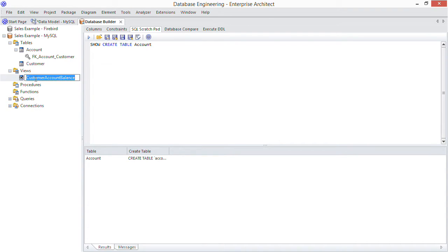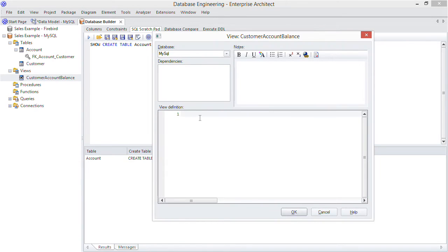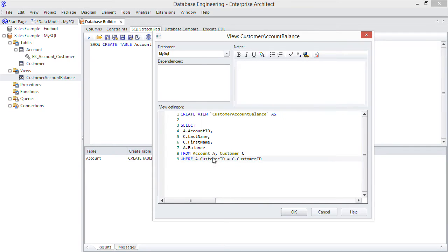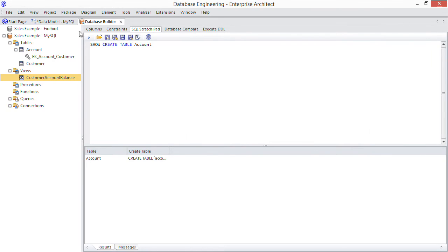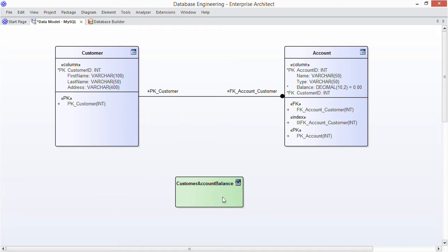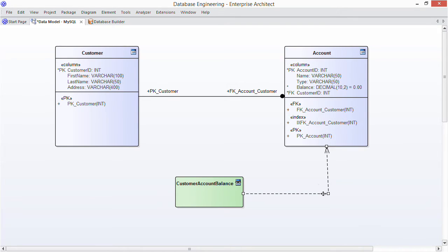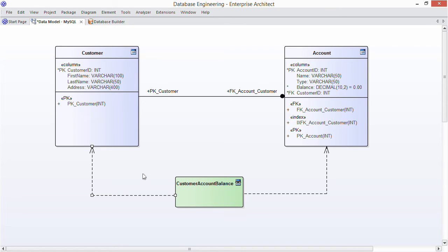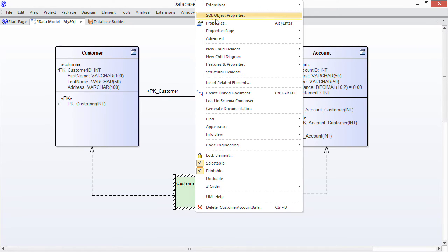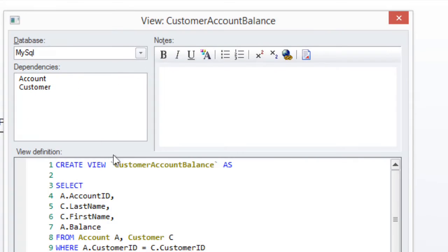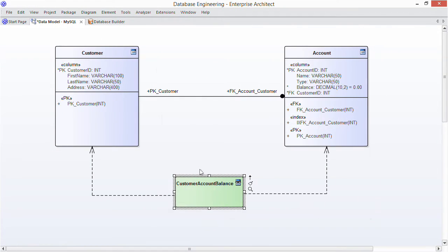And to define the view, just put the entire SQL query into the definition field, including the create view keyword. Now in UML terms, an SQL view is modeled as a stereotyped class. You can document the dependent tables using dependency connectors. And these links will then show up in the SQL properties.